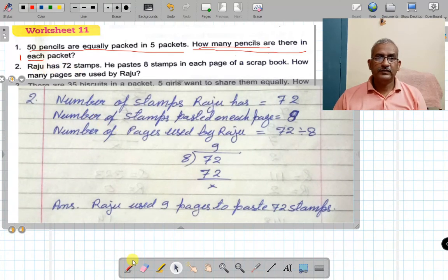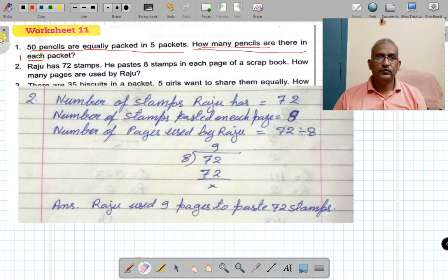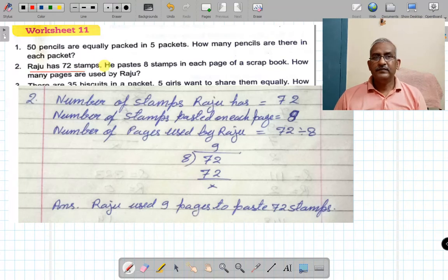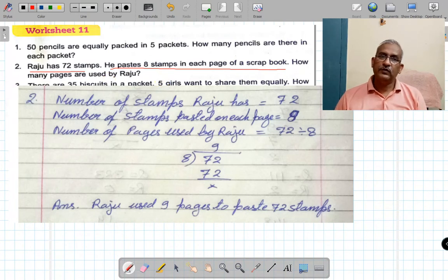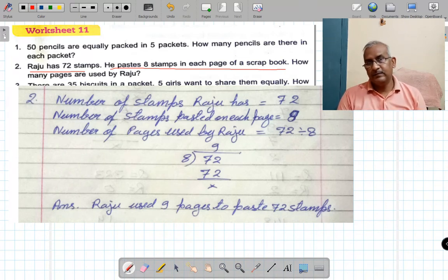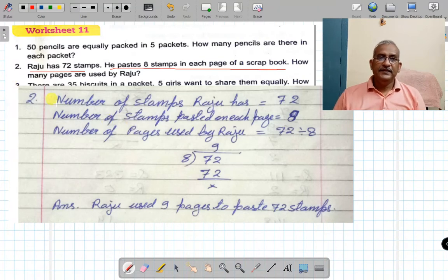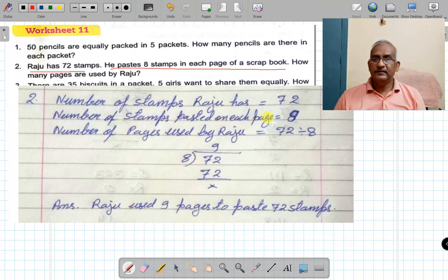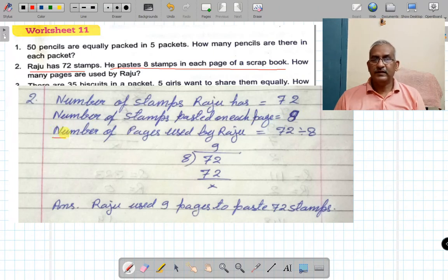Raju has 72 stamps. He pasted eight stamps on each page of a scrapbook. Every page of the scrapbook has 8 stamps pasted by Raju. How many pages are used by Raju? Number of stamps Raju has: 72. Number of stamps pasted on each page: 8.